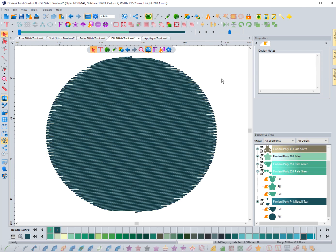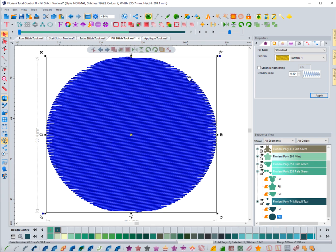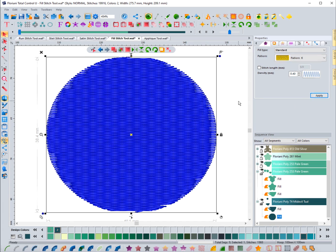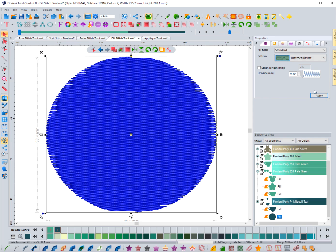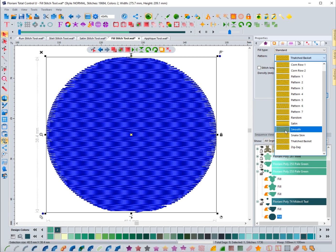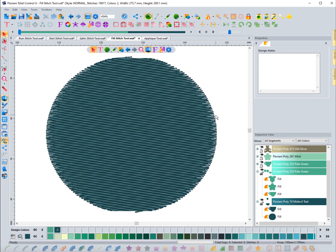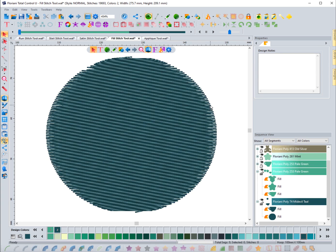Those are the basic things you can do when editing a fill stitch. Definitely play around with the settings — create a simple circle or shape and experiment with the different patterns to see what they look like. For example, Thatched Basket gives a basket-weave look, and Smooth is a very clean-looking fill. Pattern 1 is my default and what I use most often. Don't be scared to play around and get familiar with the settings so you can make the necessary changes for your projects.